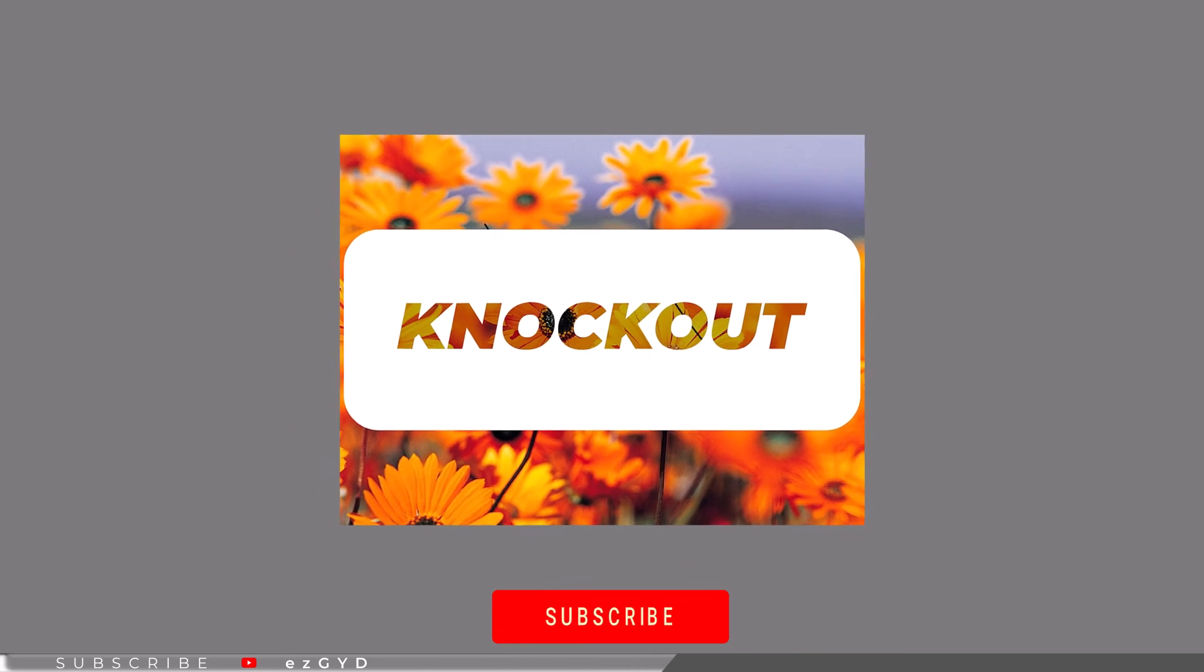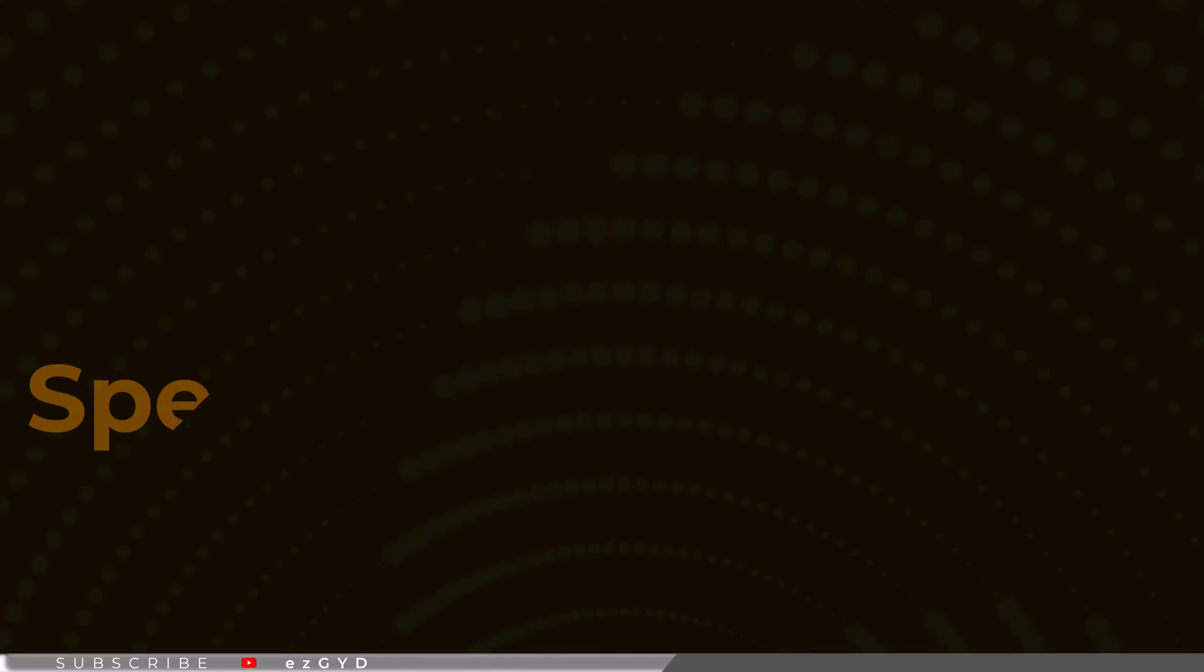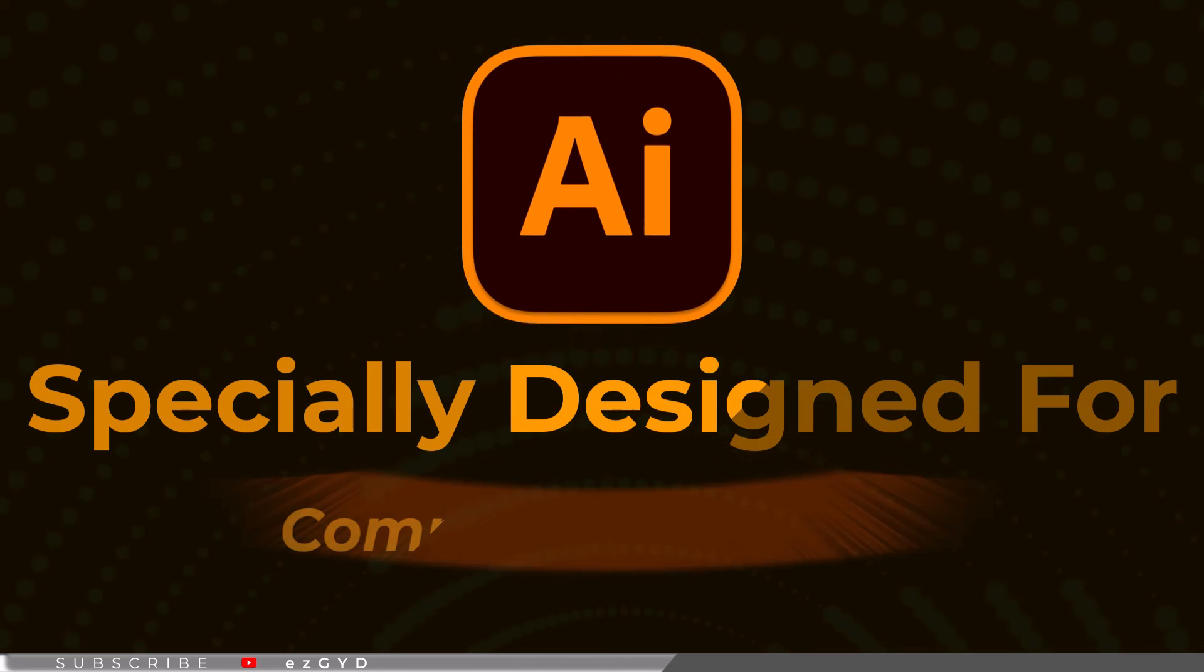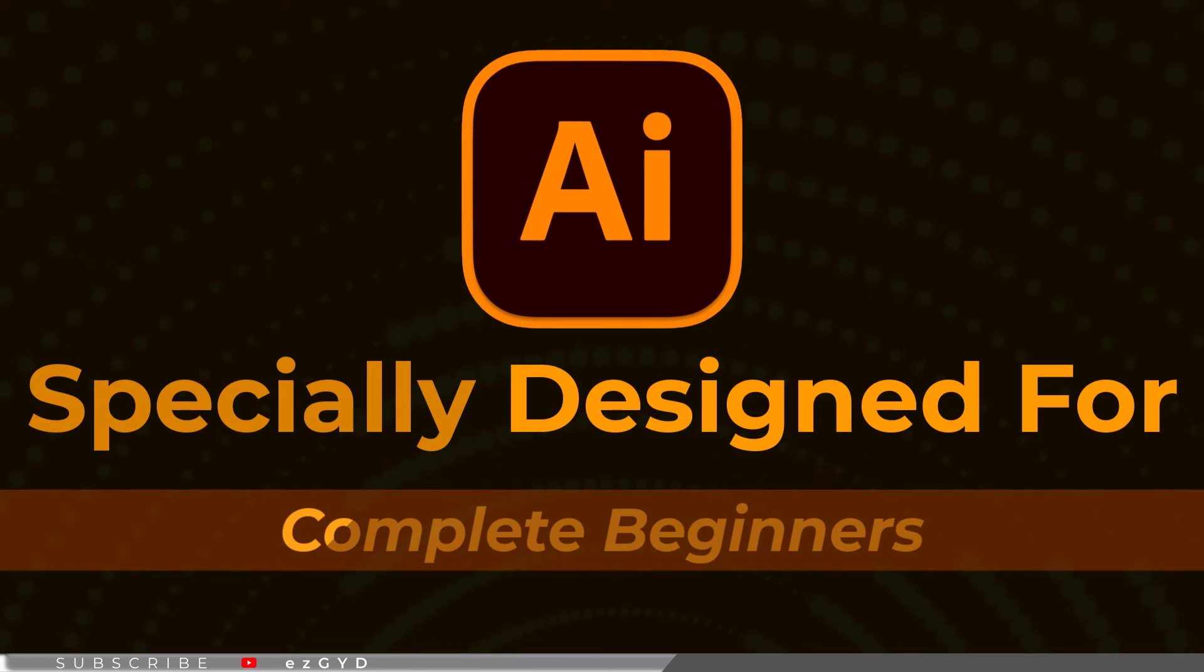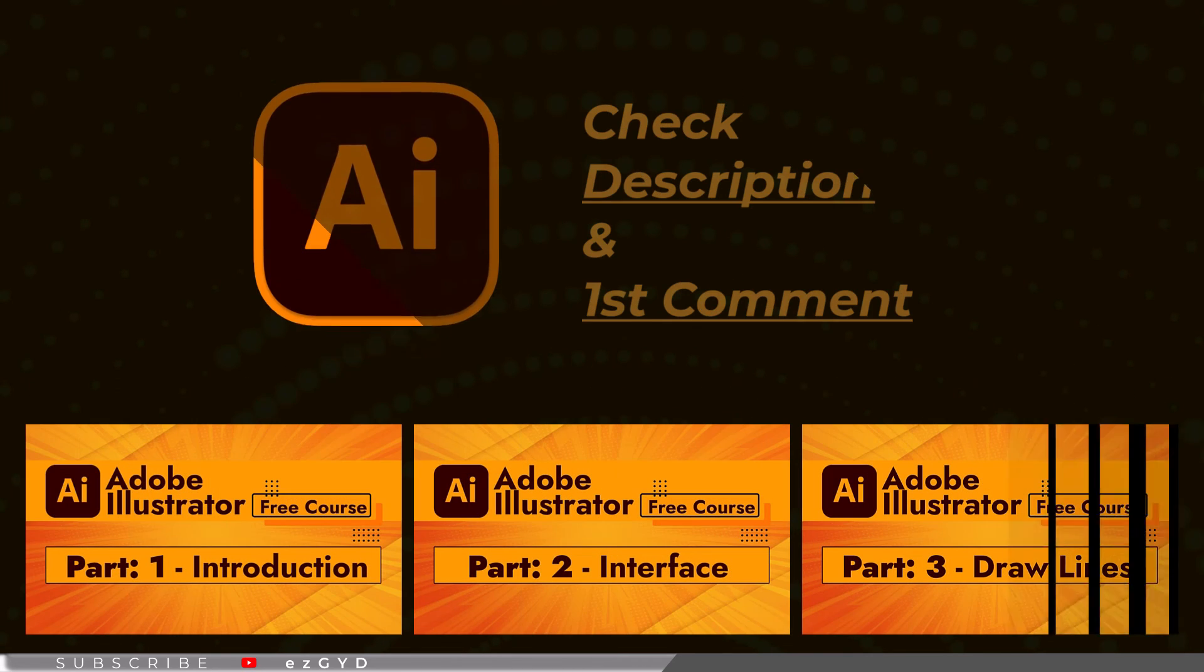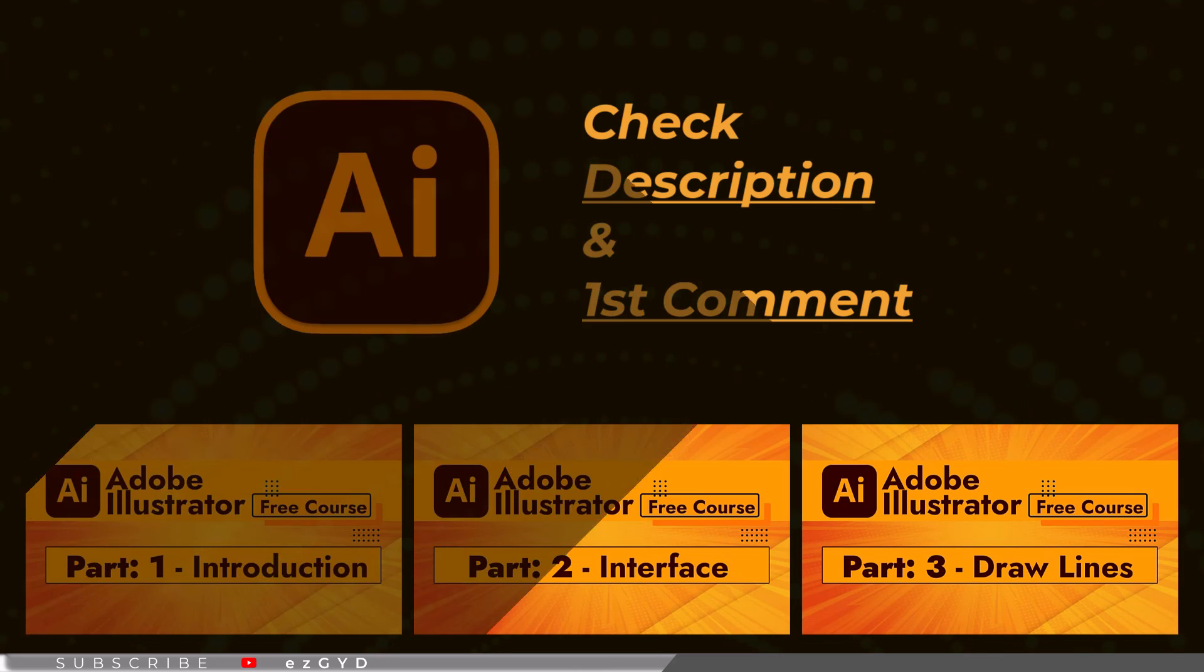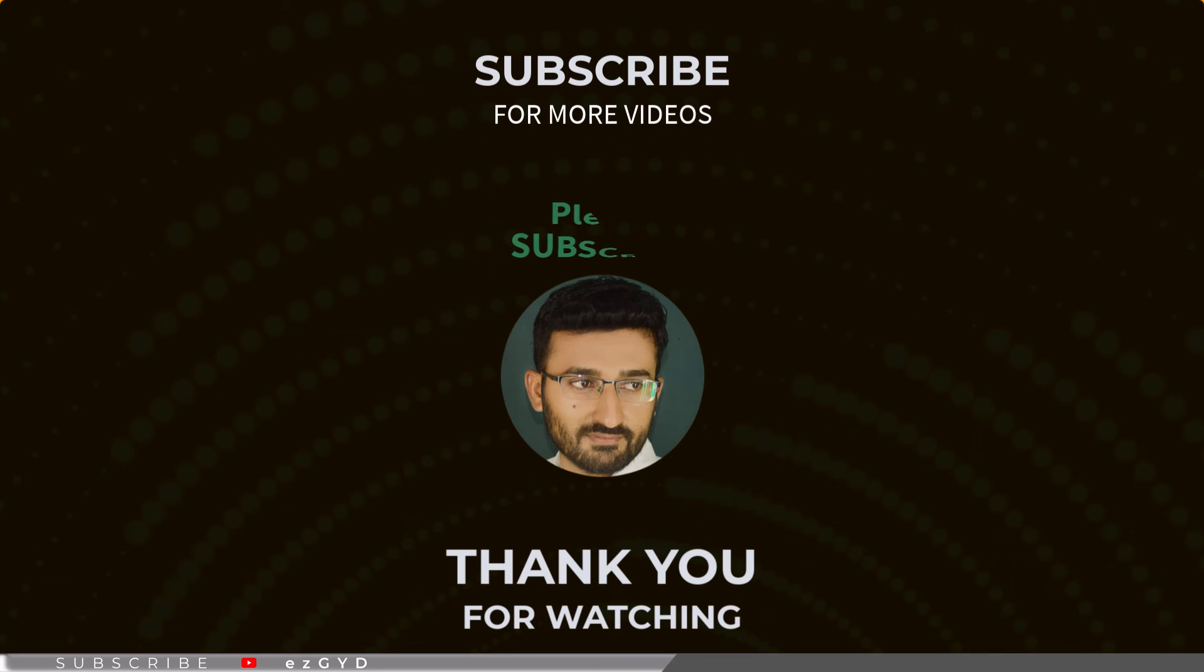Don't forget to subscribe the channel for more upcoming videos like this. That's all in our part 45 of Adobe Illustrator Zero to Hero complete course and I hope you all have enjoyed it. Please subscribe if you want to master in Adobe Illustrator. By the way, if you have not seen our earlier videos, please take a look.